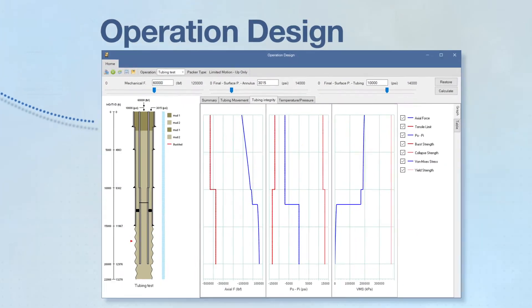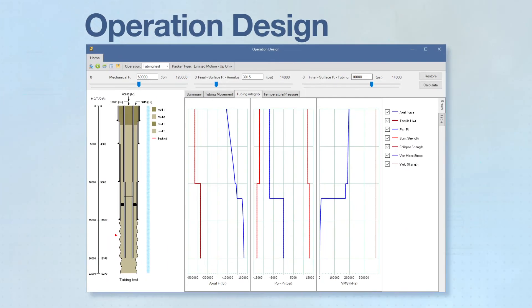The operation design window within TMPRO allows the user to quickly predict the effect of setting forces and surface pressures on tubing and packer integrity.